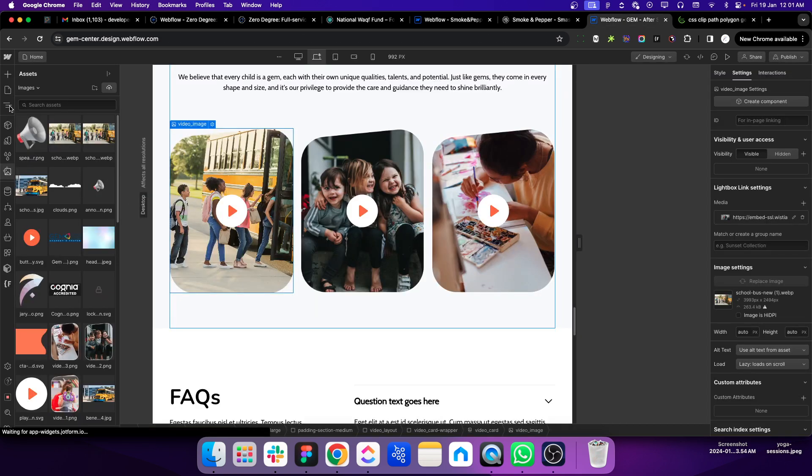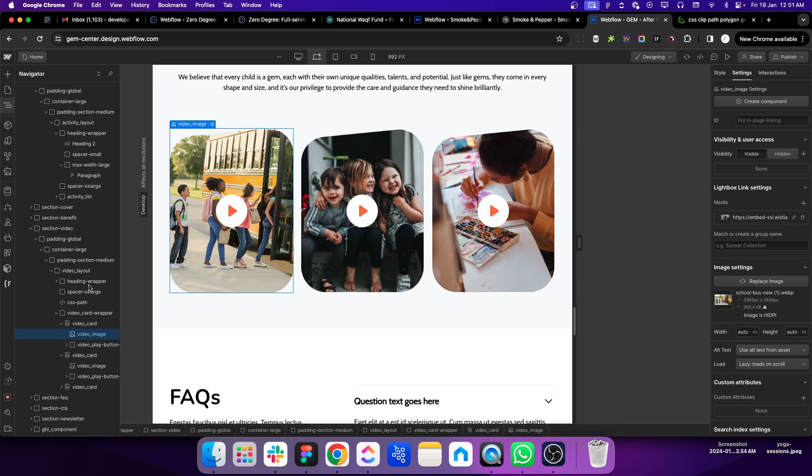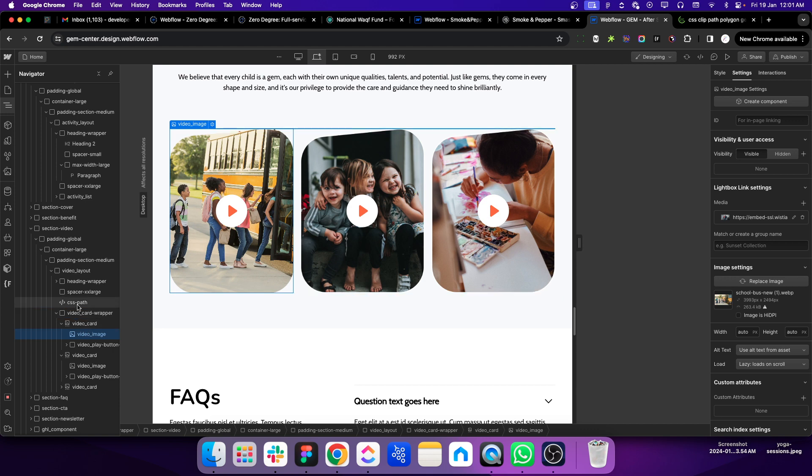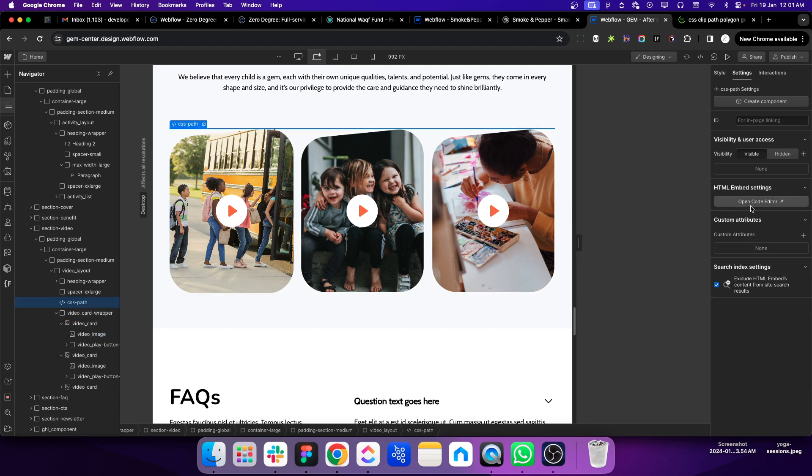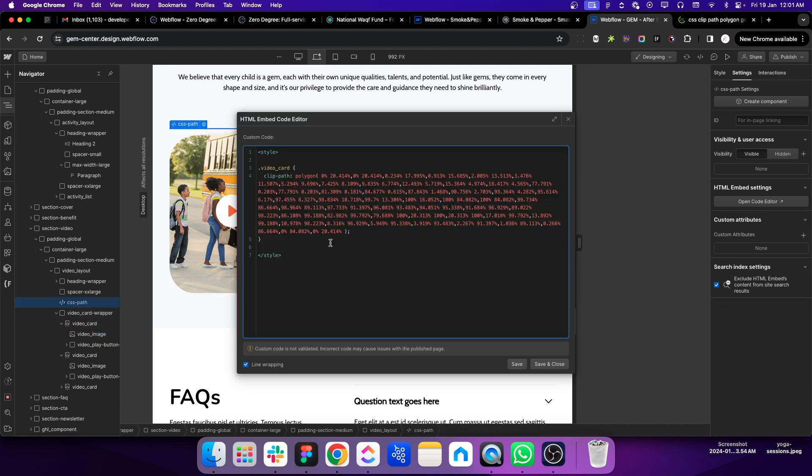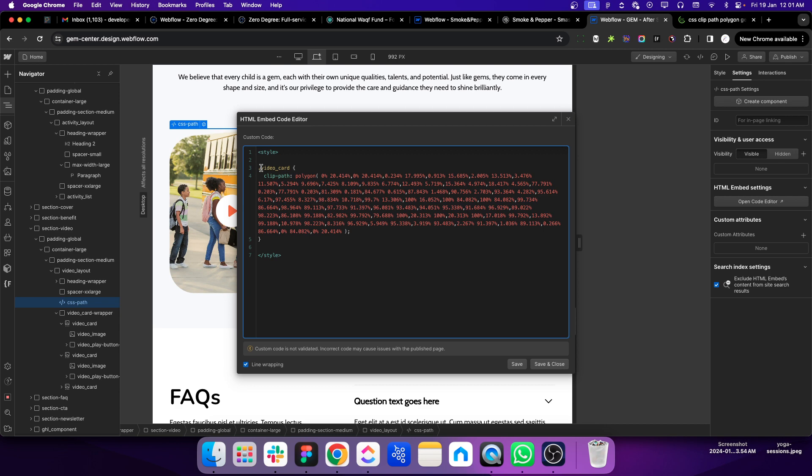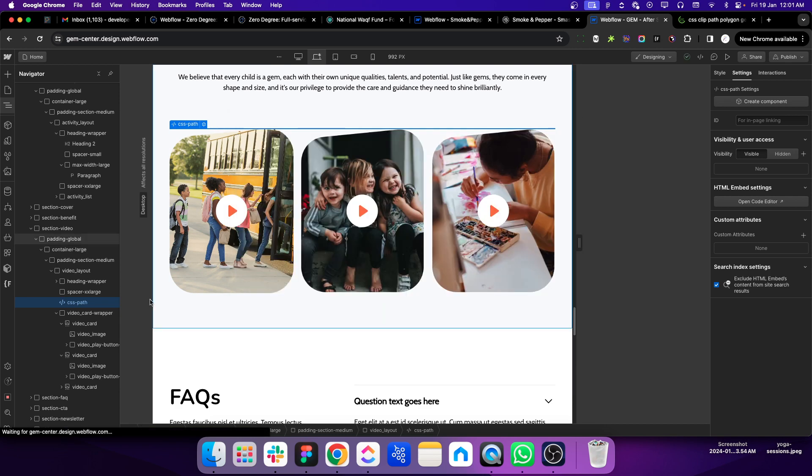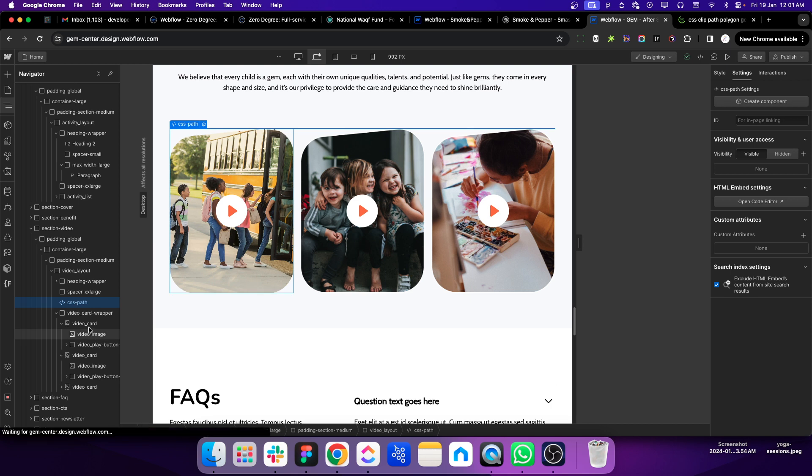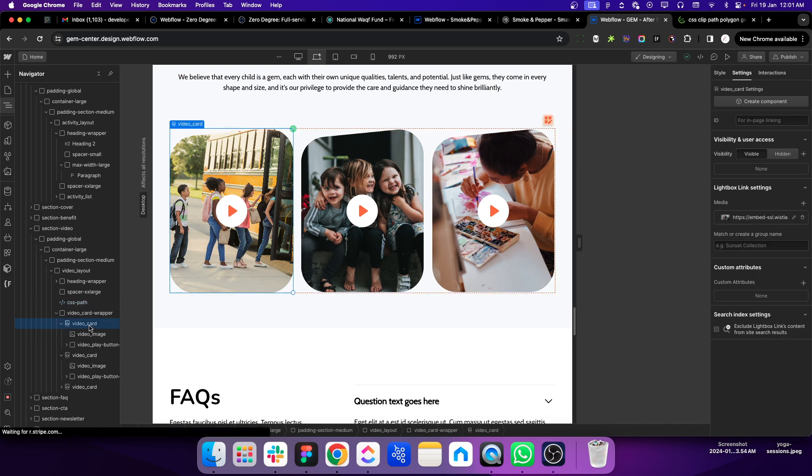There is an embed block, and this is the clip path's values. I am adding this value to this video_card class, and that class is the parent class of this image. So that's simple.